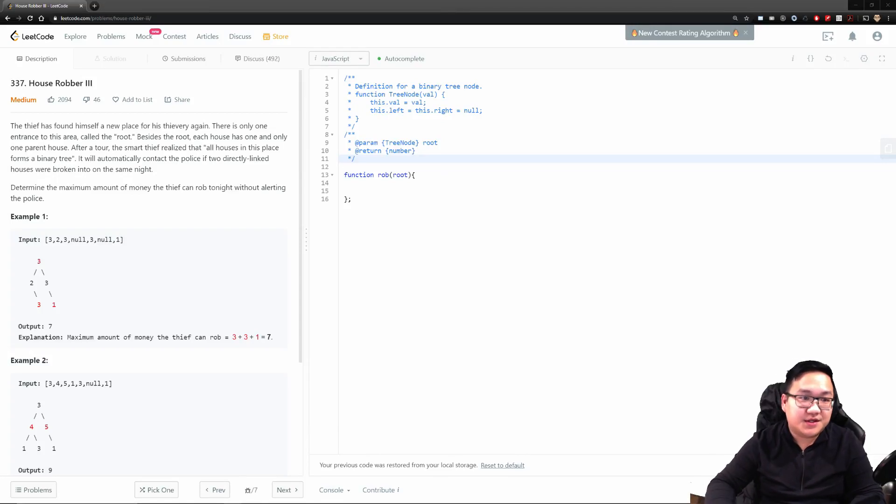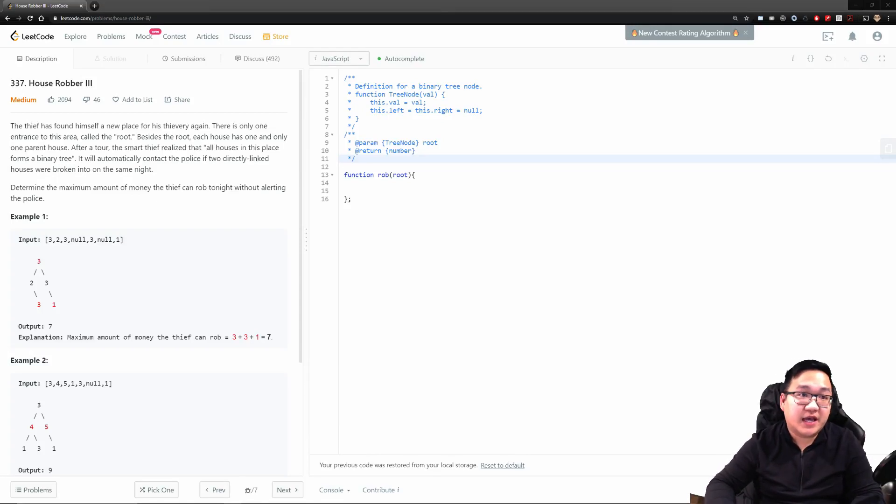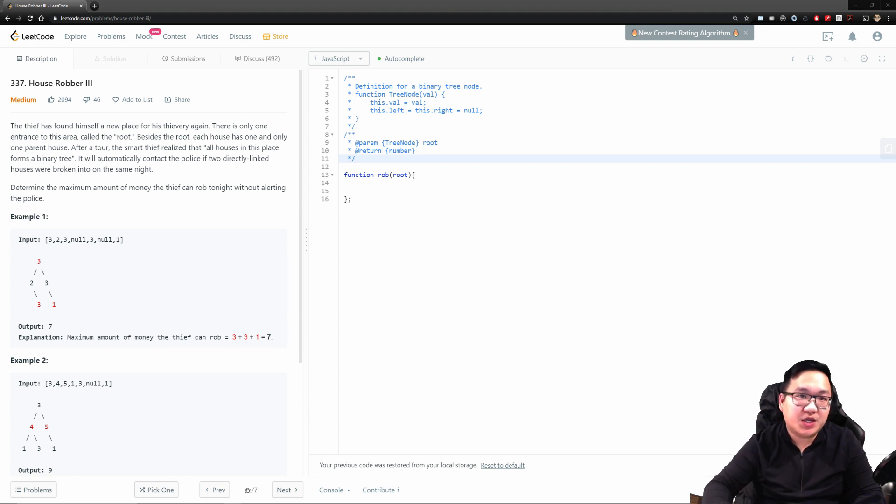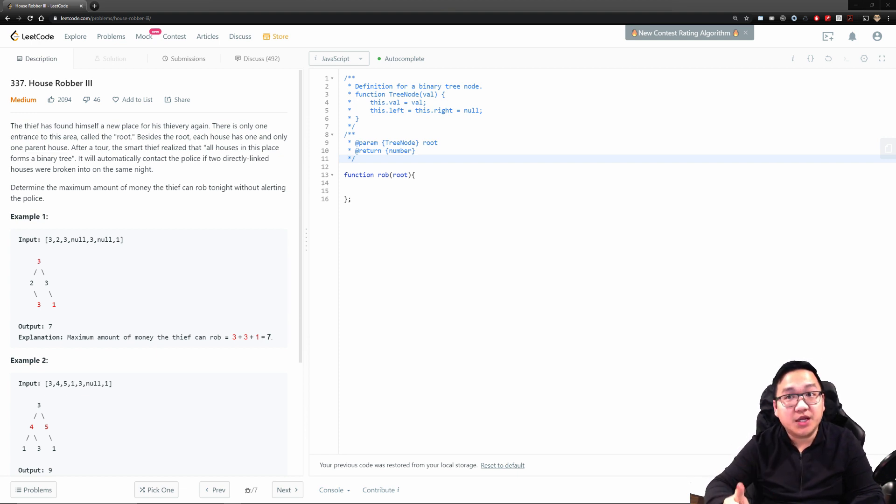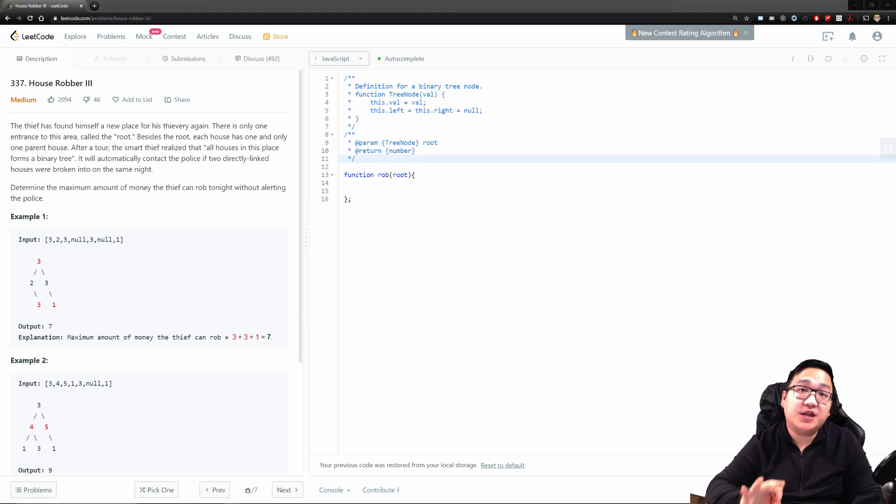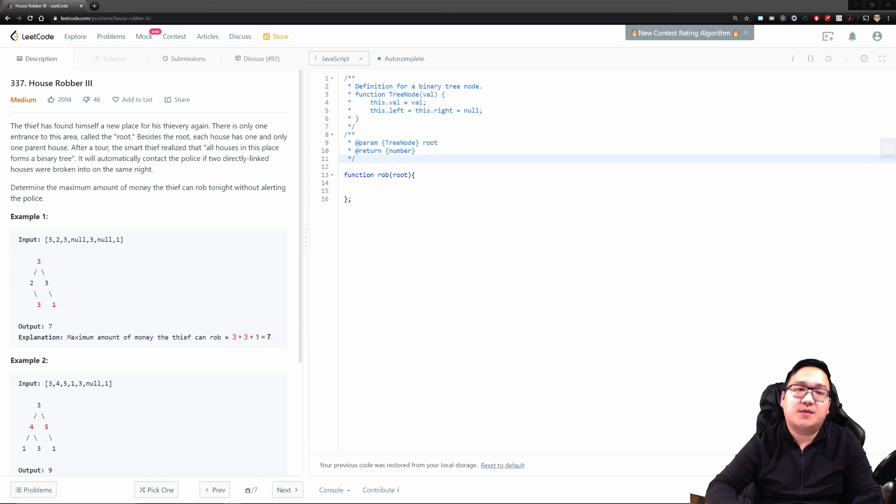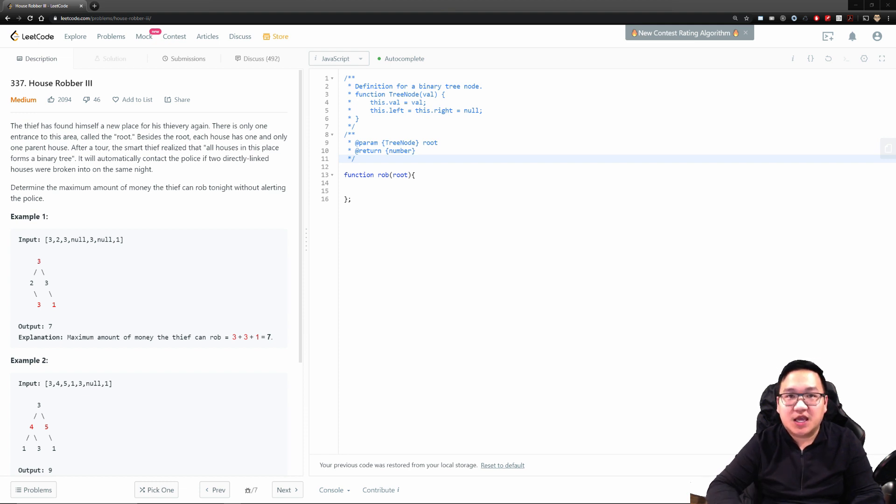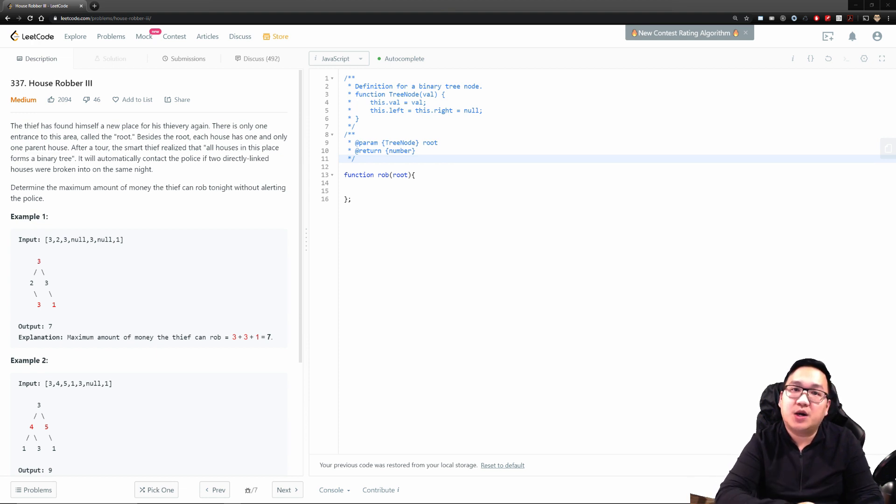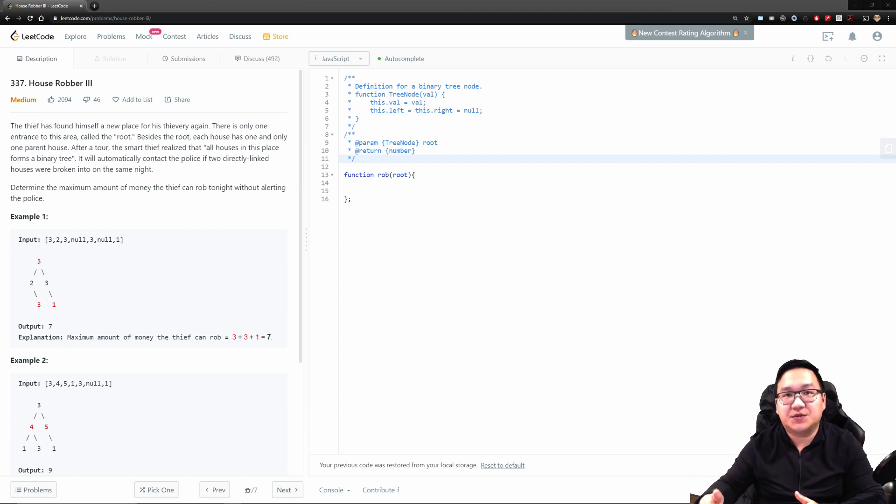Hi everyone, today we're going to do question number 337, house robbers number three. Within the past week, I've done house robber number one, and I've done house robber number two. This is the third iteration of the same problem, however, with a slight little twist.